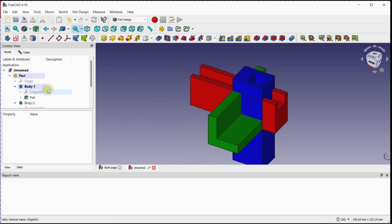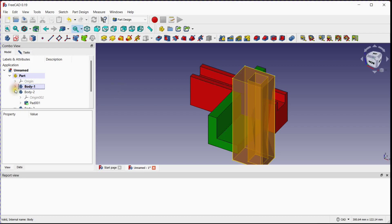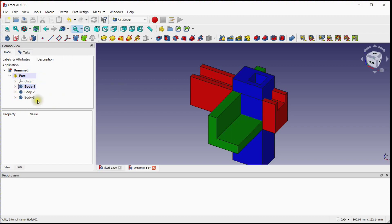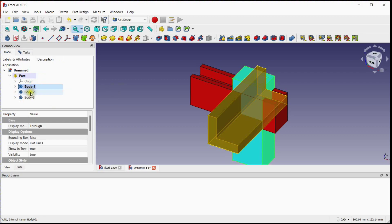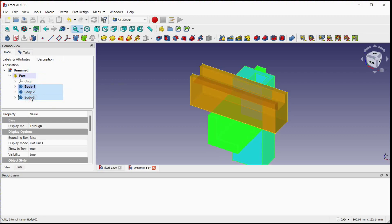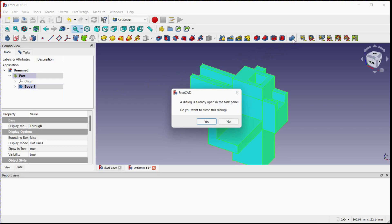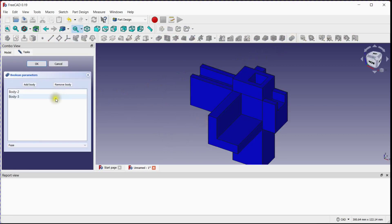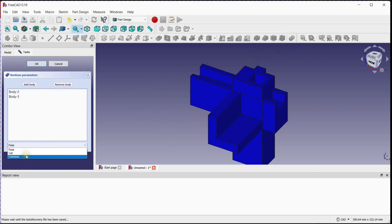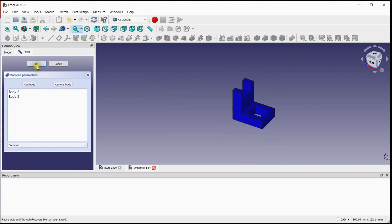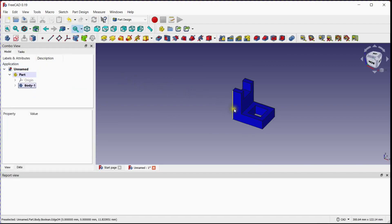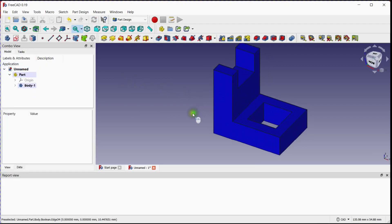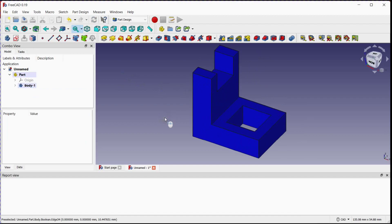Select all 3 bodies and click on the Boolean Operation tool. Select the Common Boolean option from the drop-down list. Here you can see how the part is made using the objects' projections.